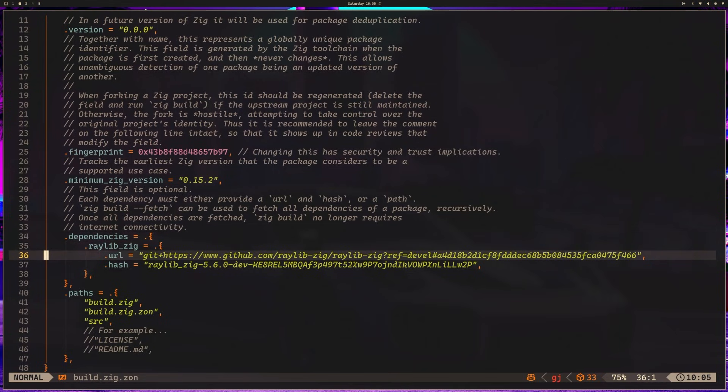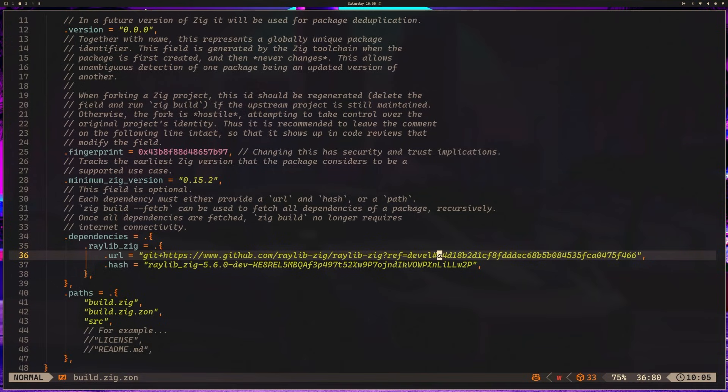You'll notice it's a little different. You can see the ref is now devel, and there's a specific commit hash. This is for the ability to rebuild our project predictably.